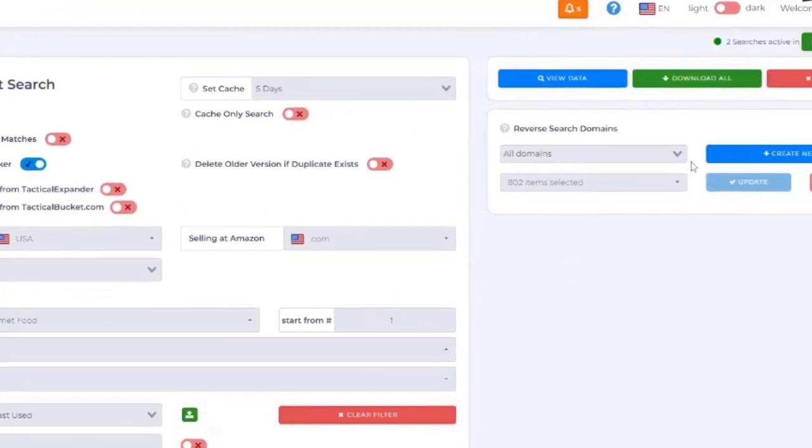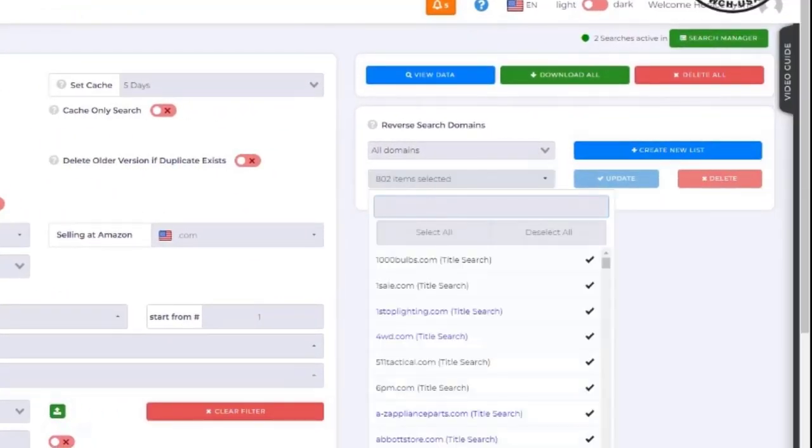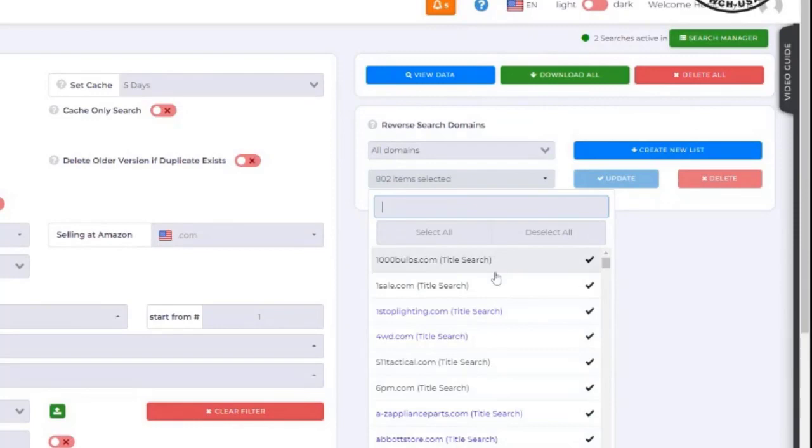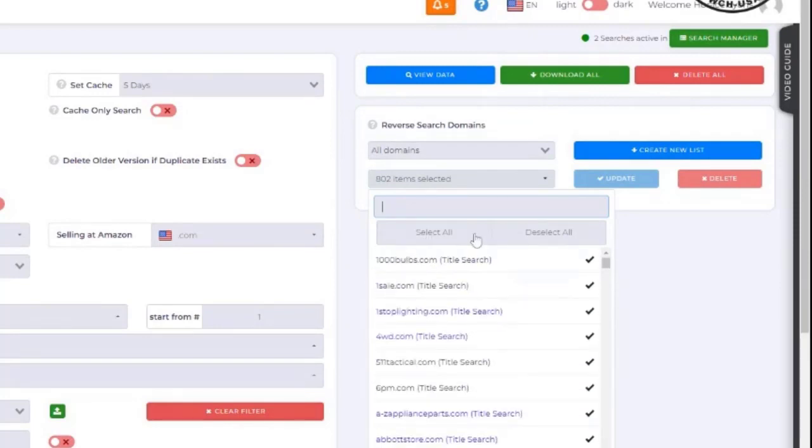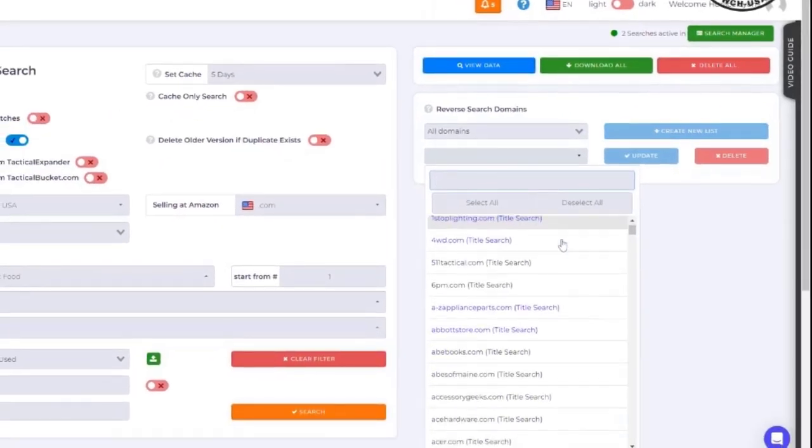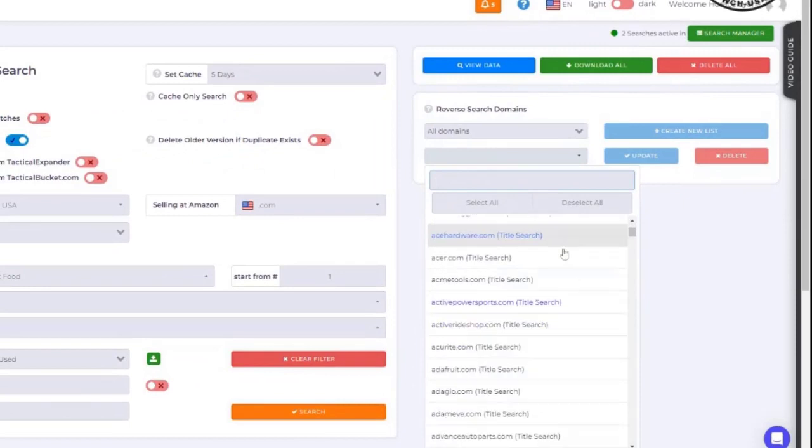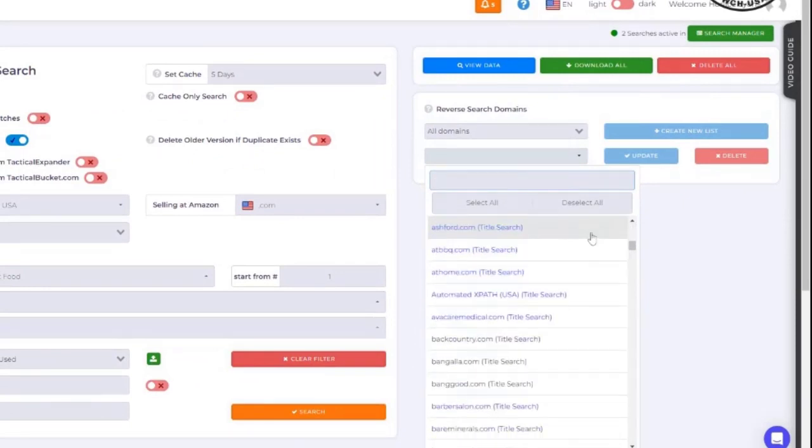Another thing that's pretty neat. Now you'll notice you've got 802 stores selected. Well, maybe you just want to, you don't want all these. You can deselect those and you might say, hey, let's look at like today we were looking at Target.